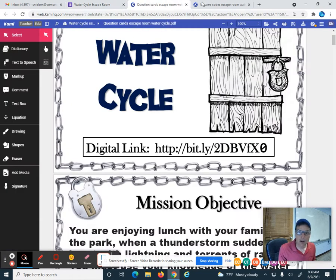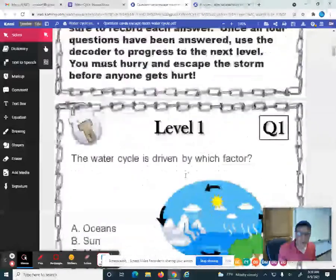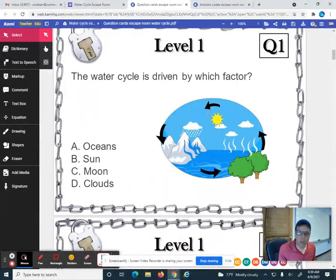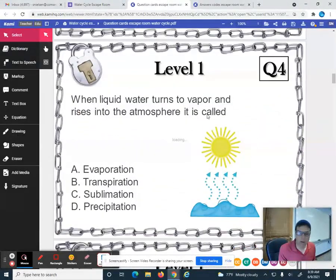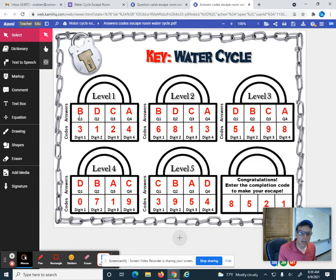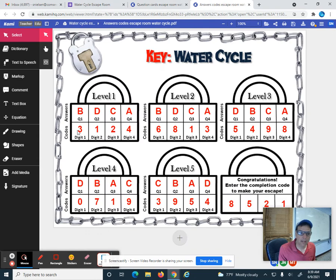So let's talk about some of the things you had to do. As you get to level one with questions one, two, three, and four, when you answer those questions correctly you got these letter choices: B for question one, D for question two, C for question three, and A for question four. That corresponded to these four-digit codes: three, one, two, four.